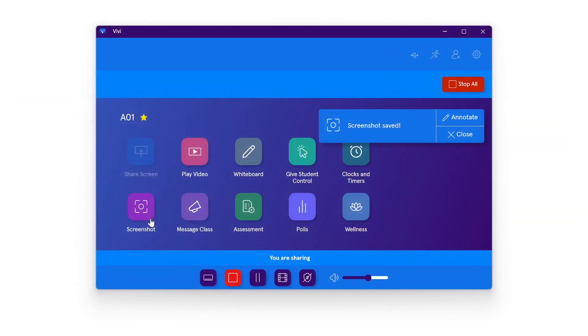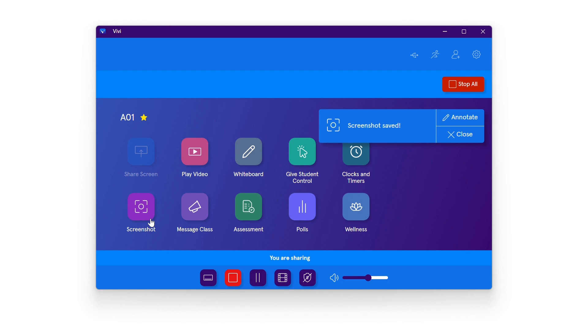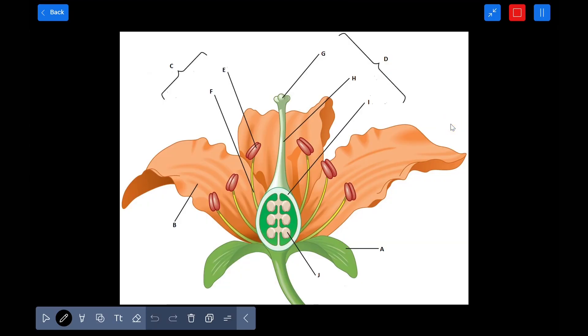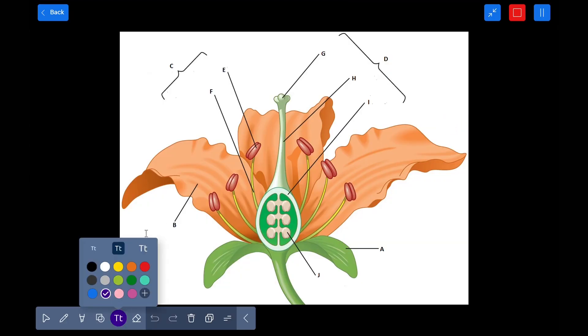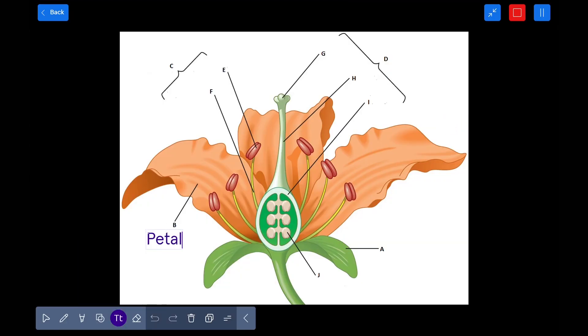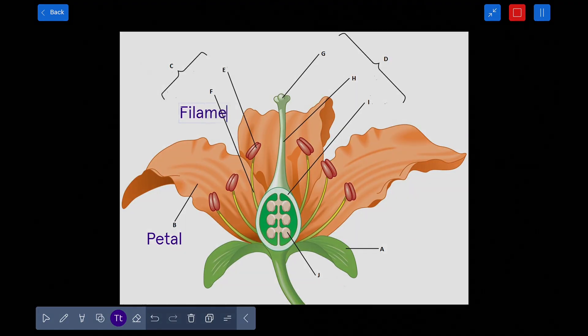When the screenshot saves, a notification will appear in the Vivi app informing the user. Within the notification, users also have the ability to select annotate to launch Vivi's annotation tool in order to take notes directly on the image captured via screenshot.